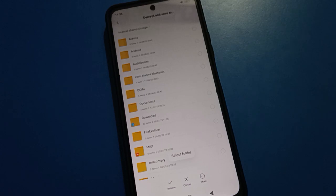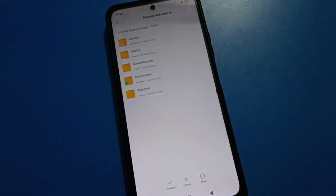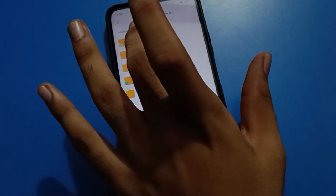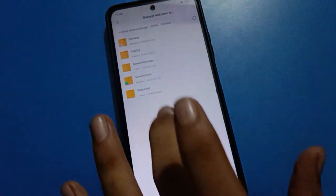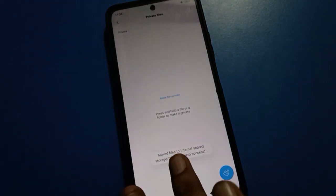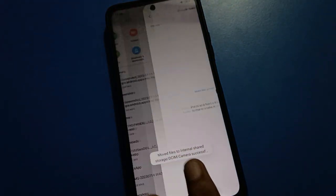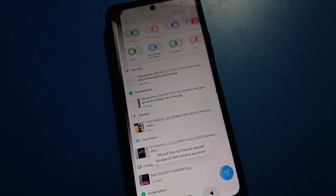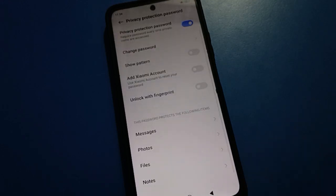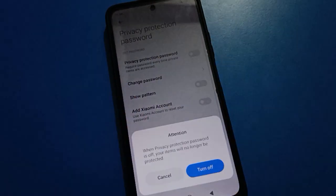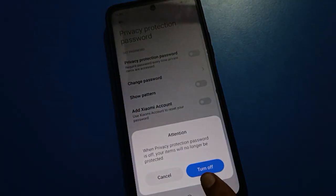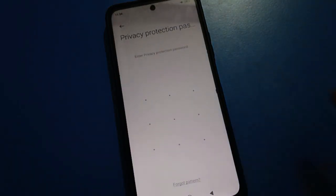You can also make a folder here if you want. I will remove the DCIM camera folder — tap Remove and you will see the photos have been moved. After removing all photos from your private files, tap the Turn Off option to turn off the privacy password.